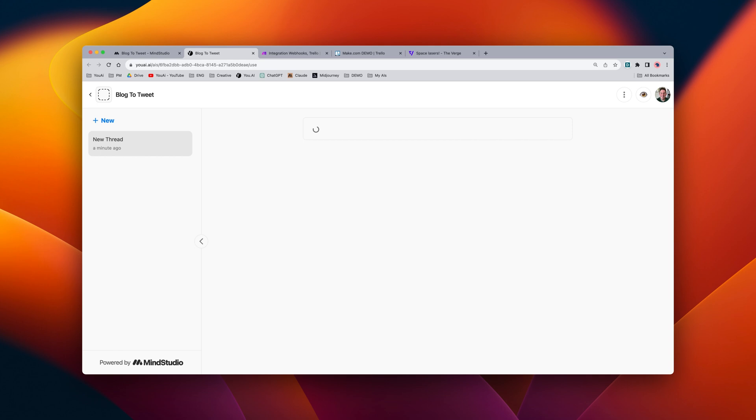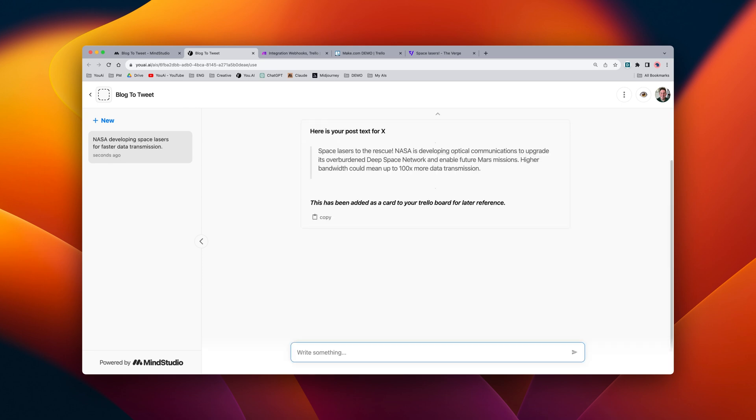And at this point, it is scraping all of the text from the article that we posted, and it's generating a tweet, and then it's sending that tweet over to Trello.